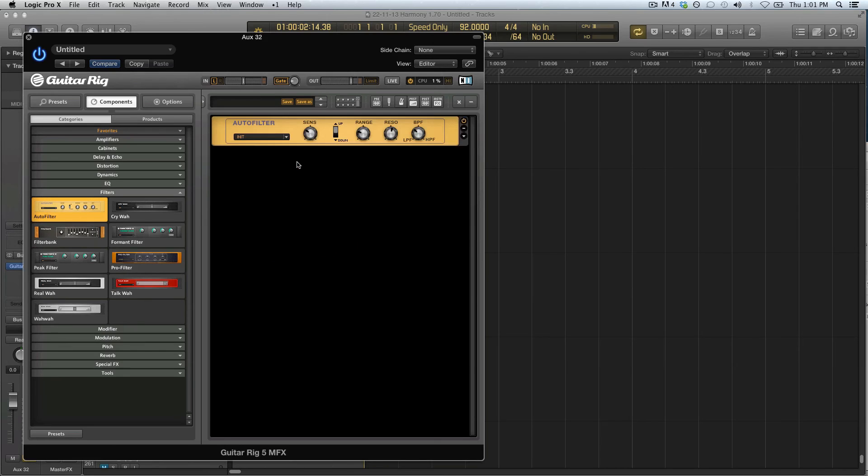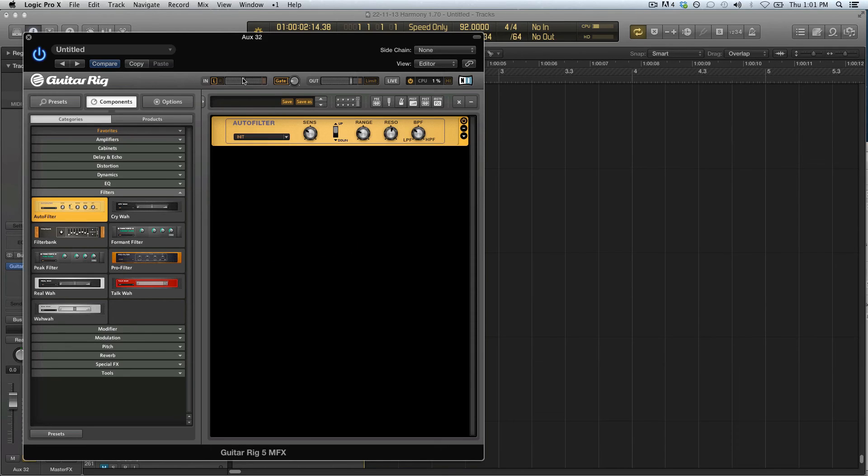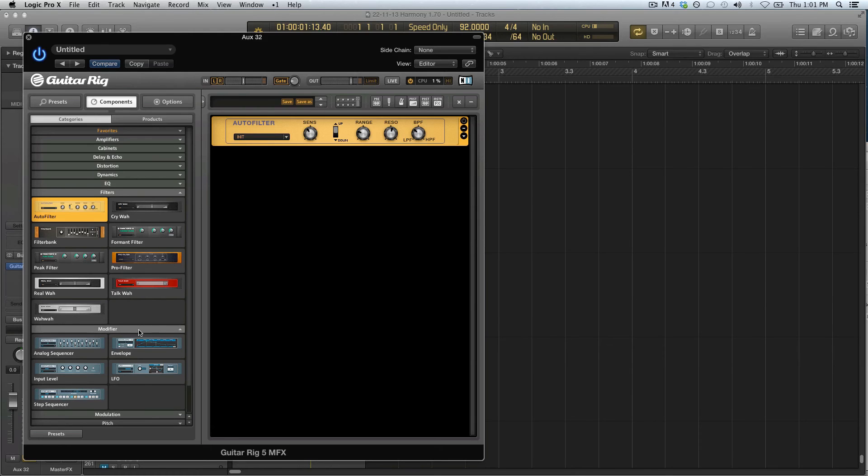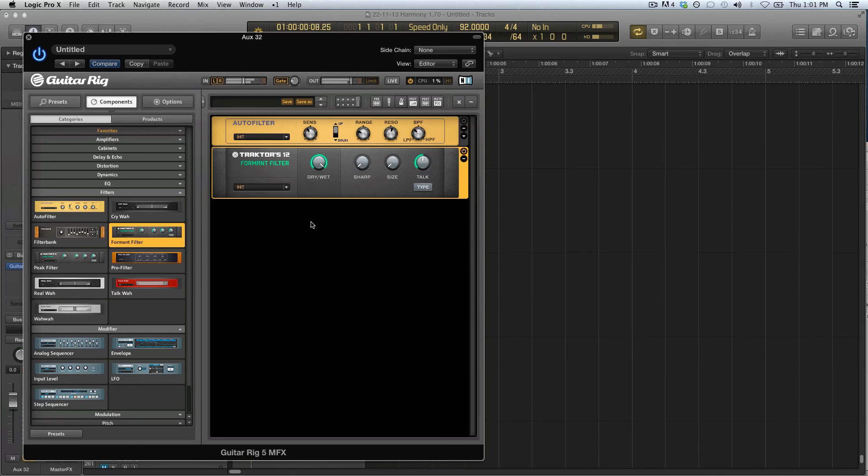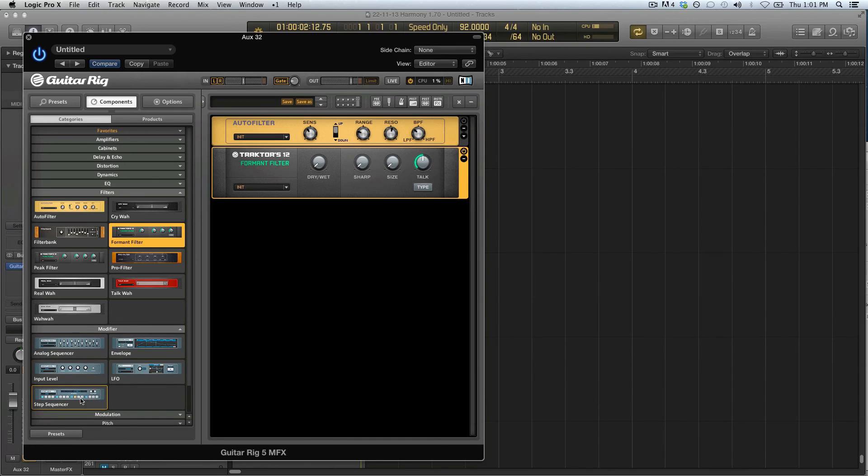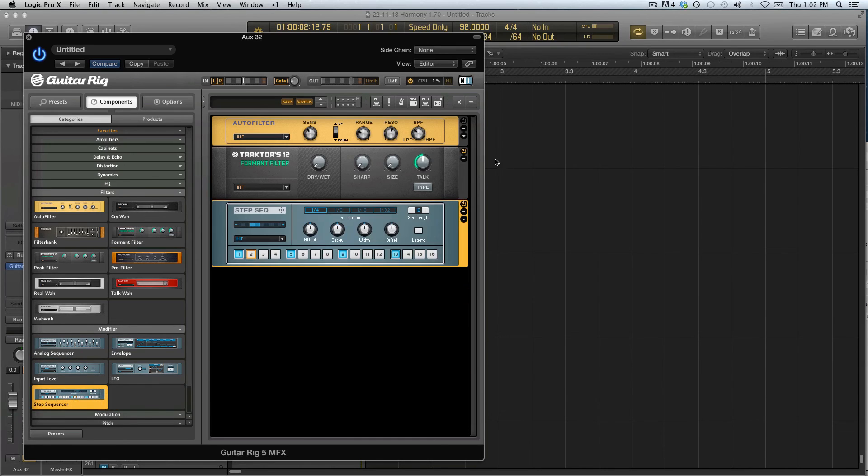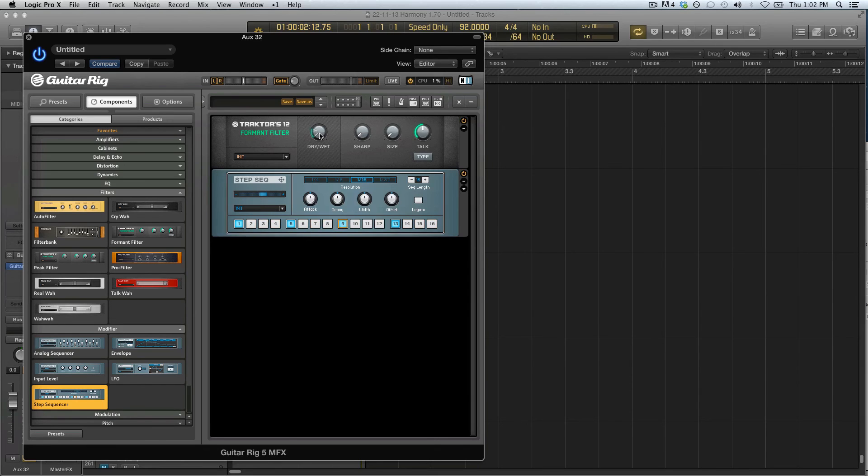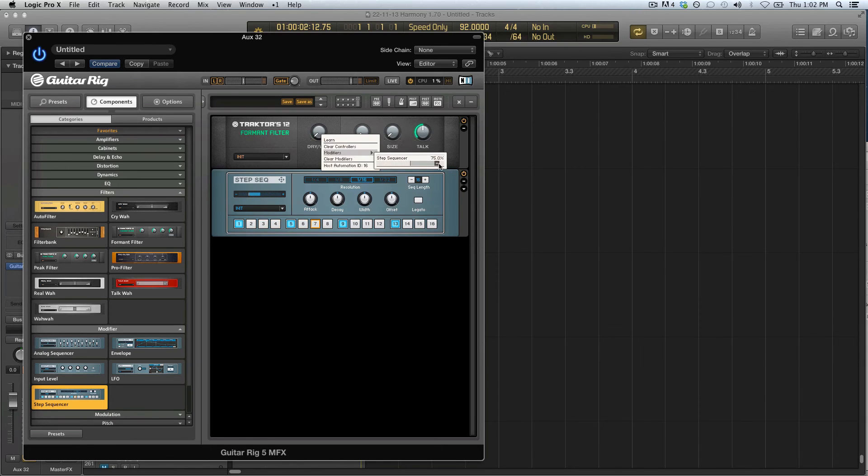Now I can use an auto filter maybe, or I can use, what should we do, formant filter. Yeah, let's use a formant filter, and then a step sequencer. Drag this out and we can set this to the 116, and then we drag this modulation handle to the dry wet like that.